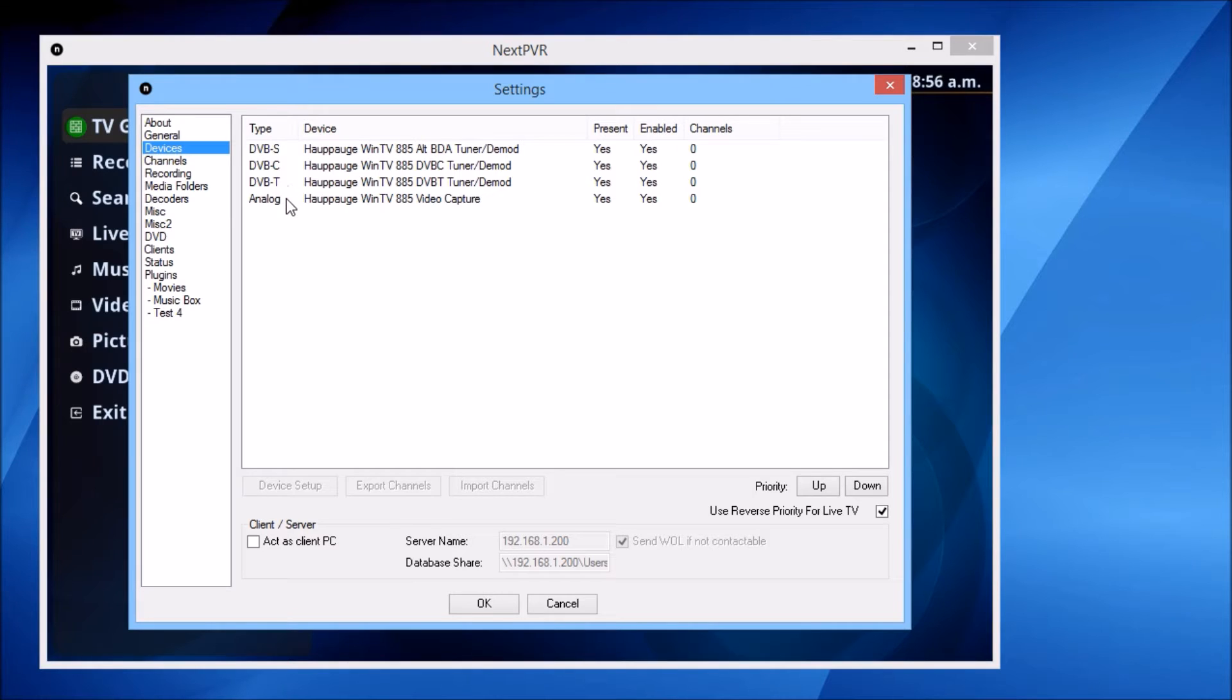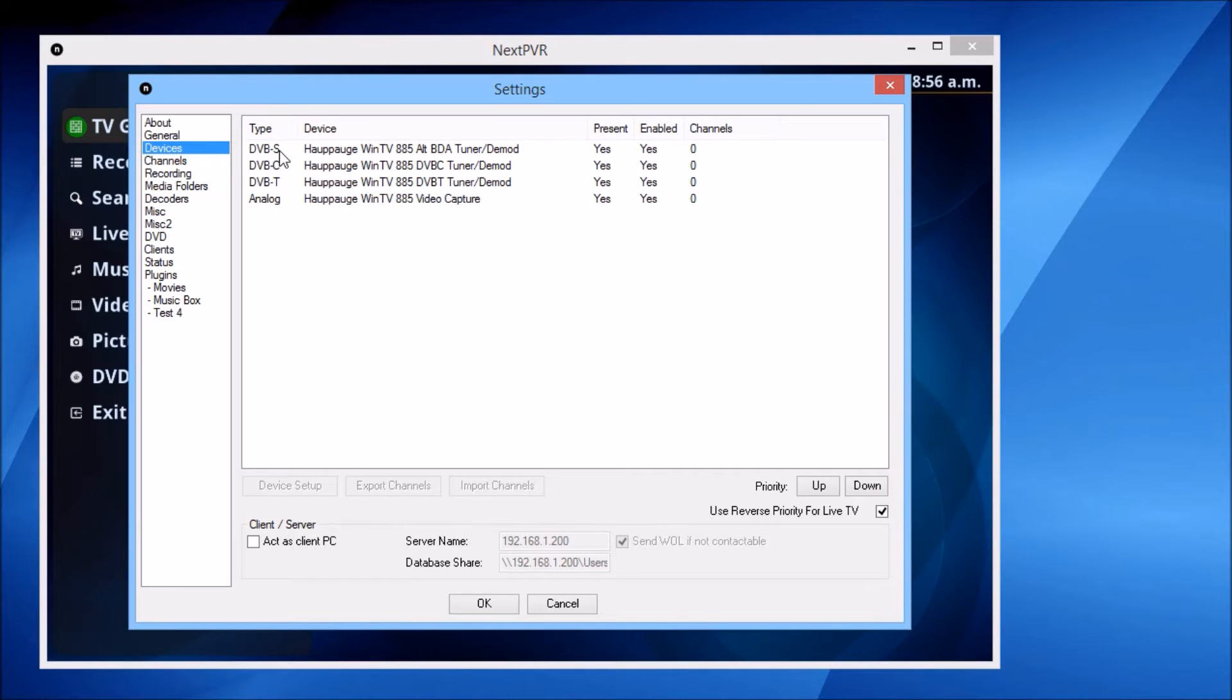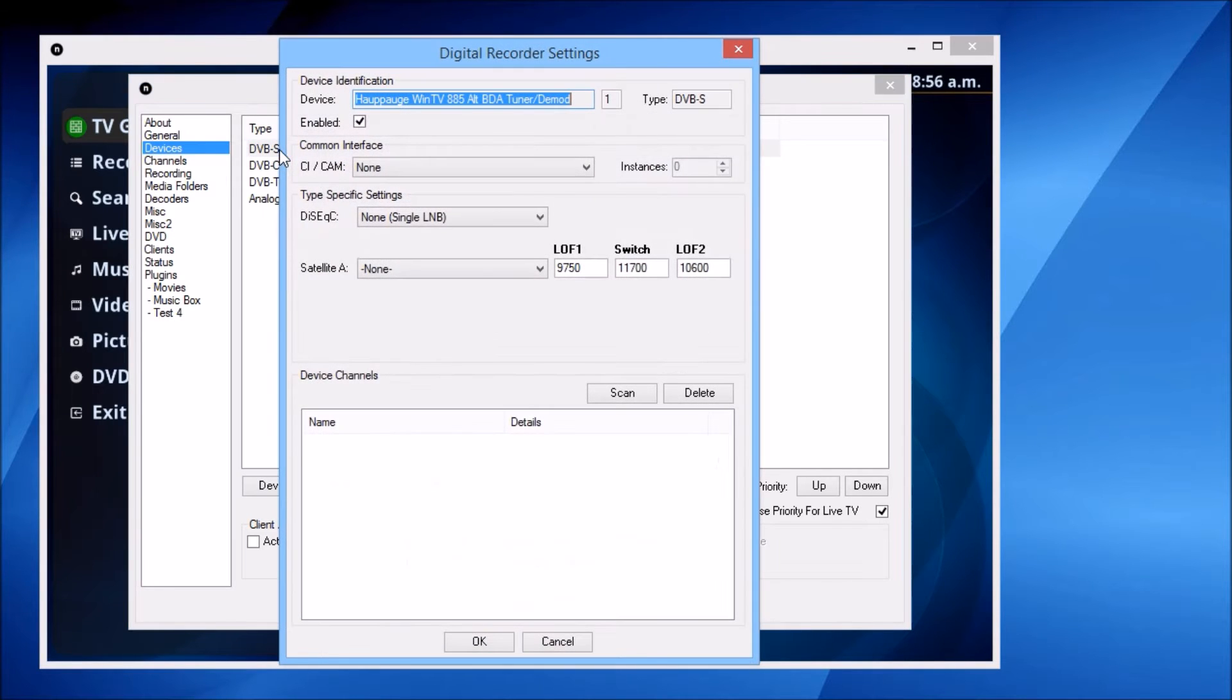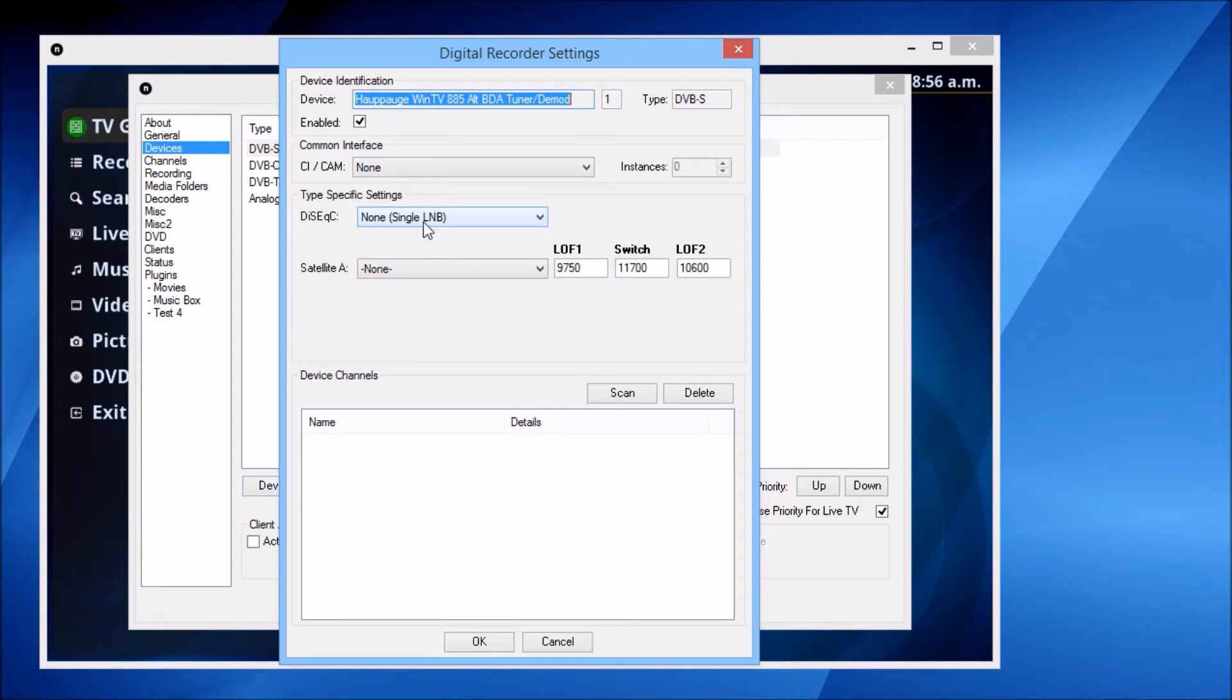In this case, we're interested in DVB-S, so I'll double-click on that to bring up the device details. I've only got a single LNB configured.